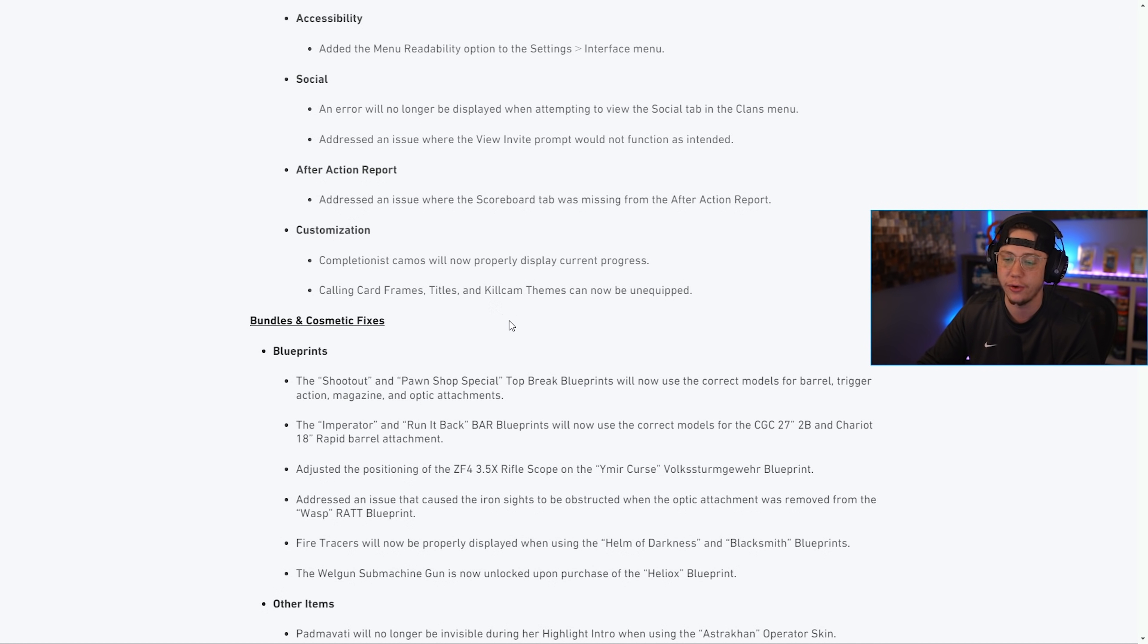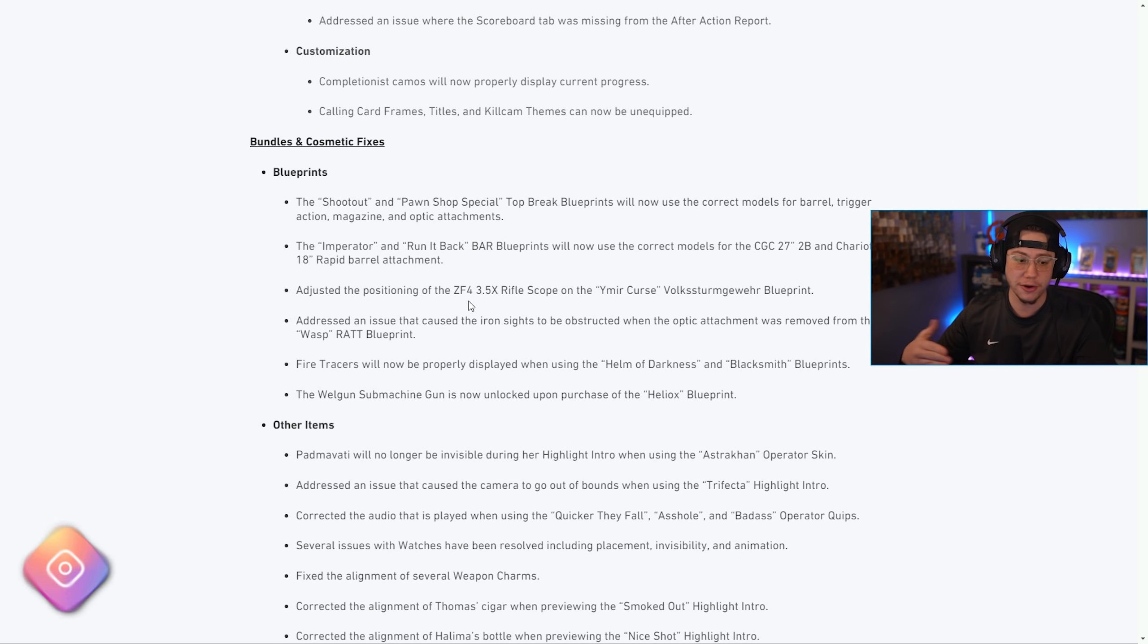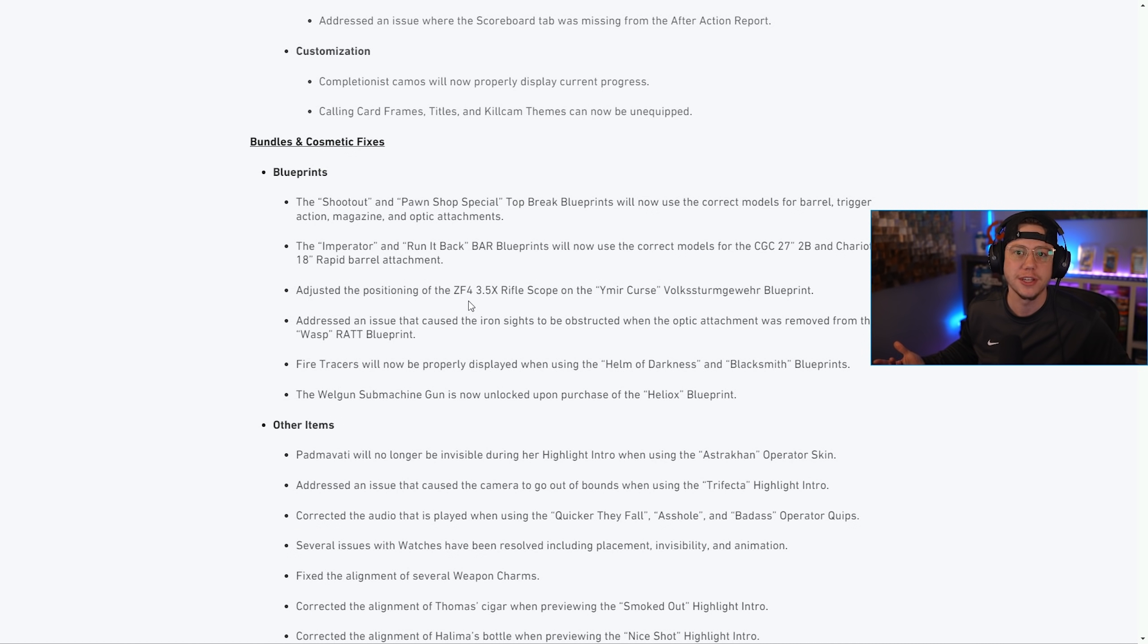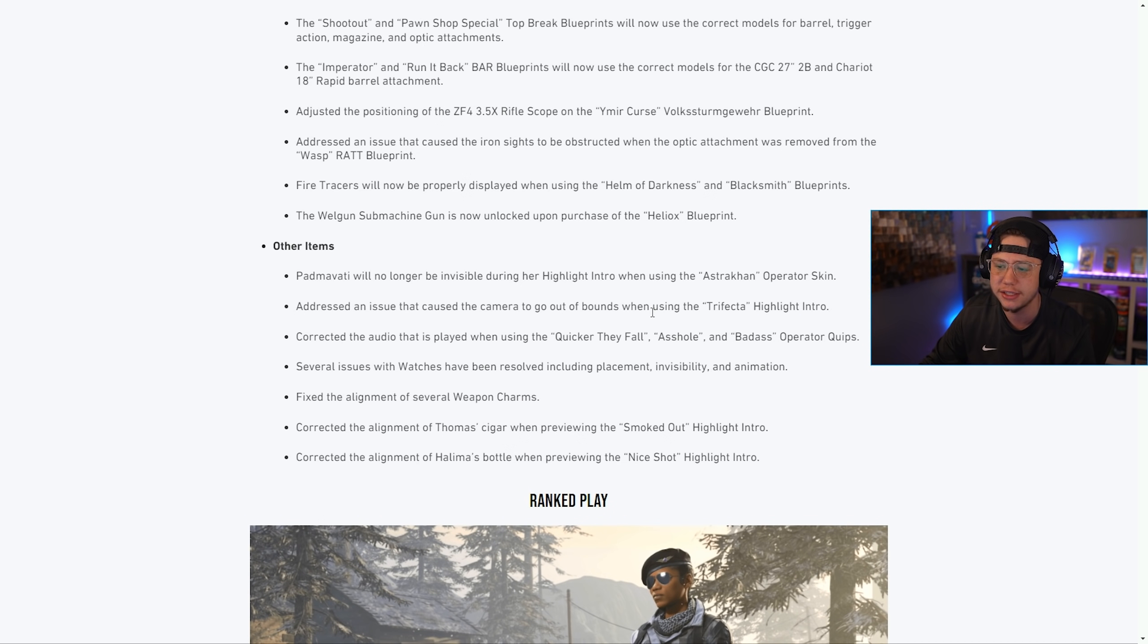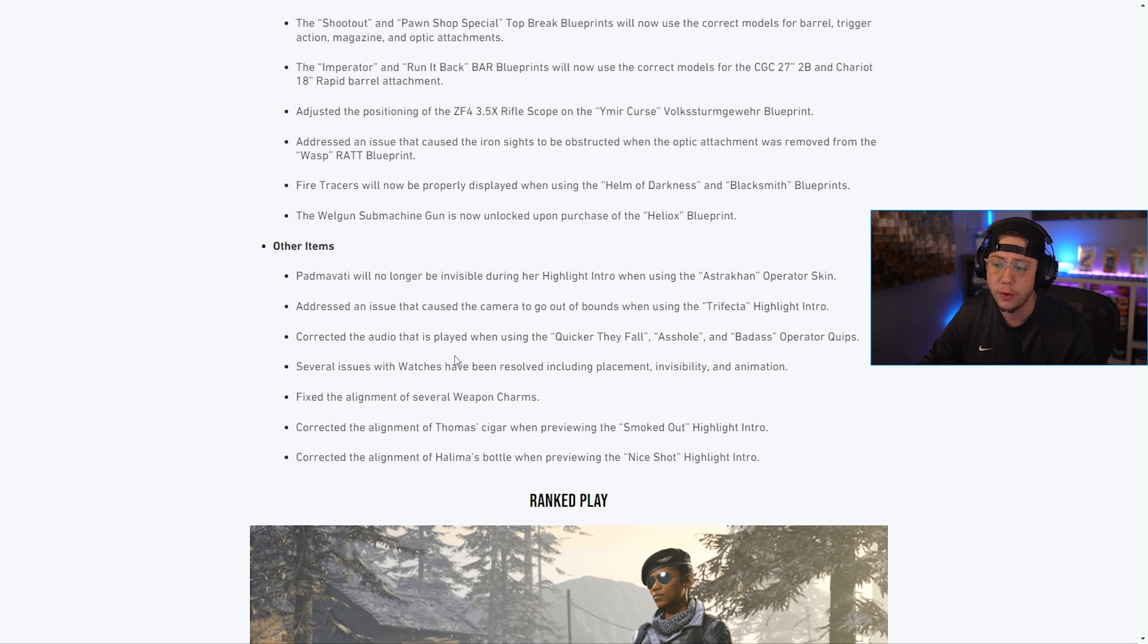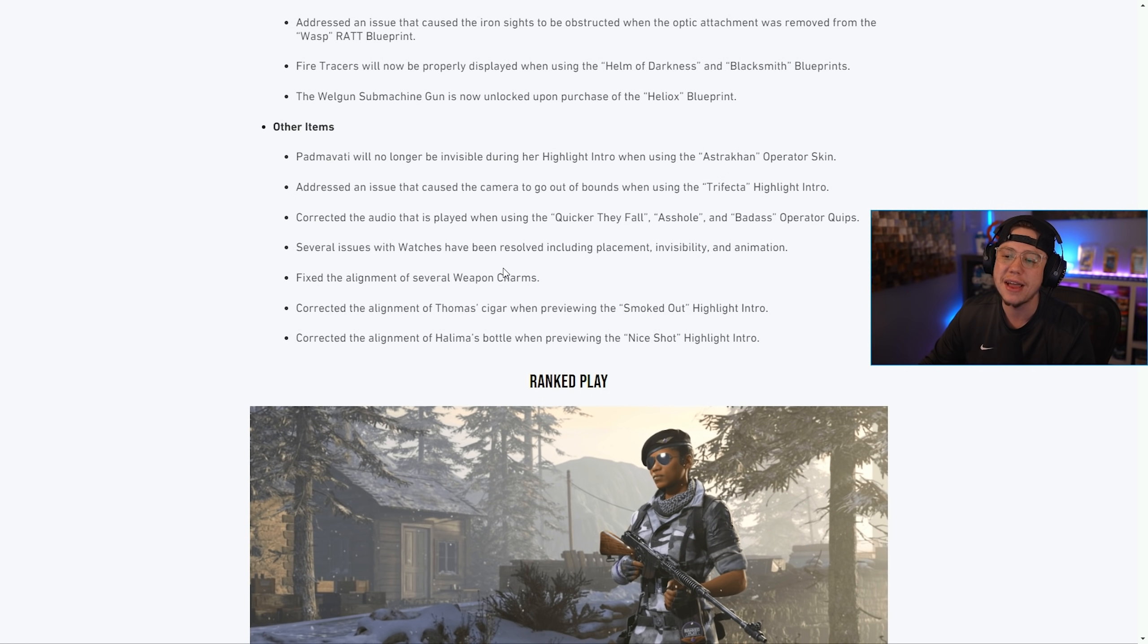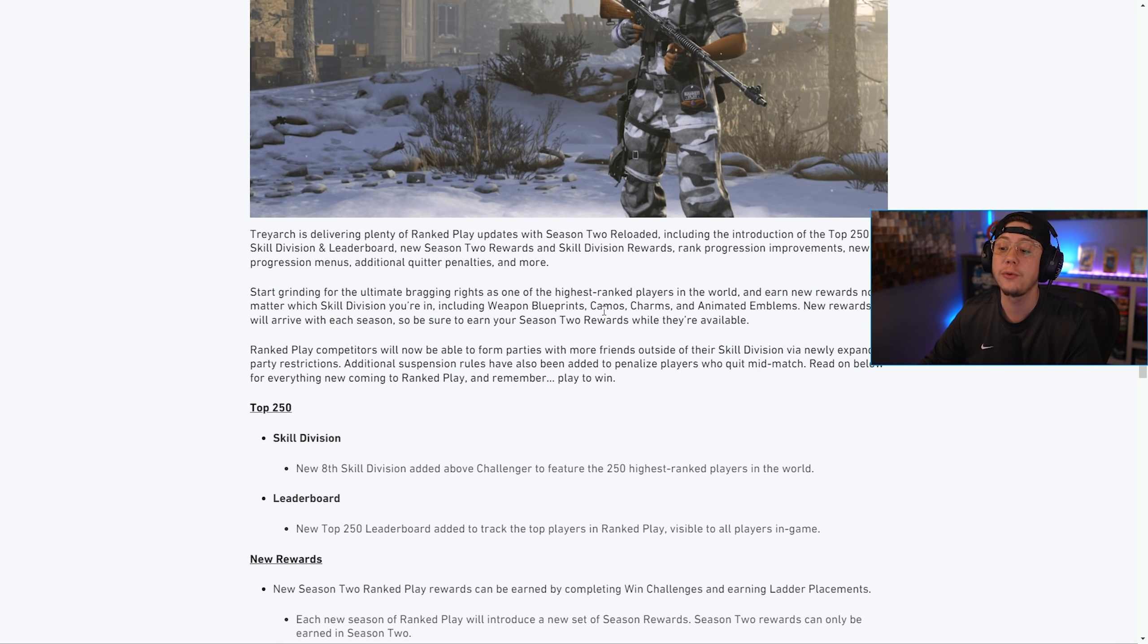There were a few bundle fixes here. As I'm sure you know, it seems like every time a new bundle drops we just see more issues surface with them - sometimes the blueprints don't work, the operator skins look like nothing in the preview. They are fixing a handful of issues there, primarily relating to blueprints and other items. Padmavati's body will no longer be invisible during her highlight intro. They addressed an out of bounds issue with the camera, corrected audio on playing certain operator quips, several issues with watches have been resolved, they fixed the alignment of weapon charms, corrected the alignment of Thomas's cigar, and the alignment of Halima's bottle with some highlight intros.